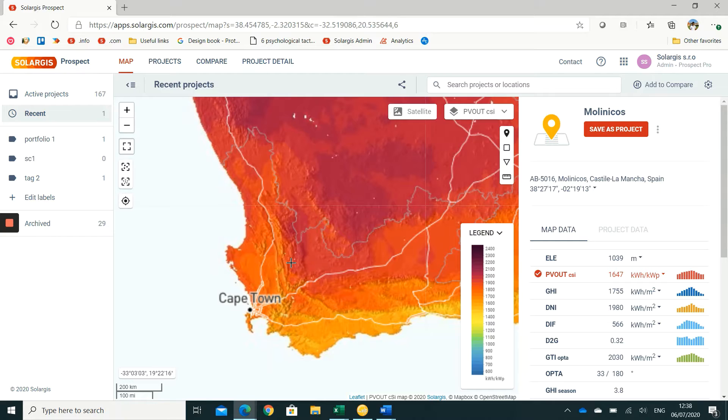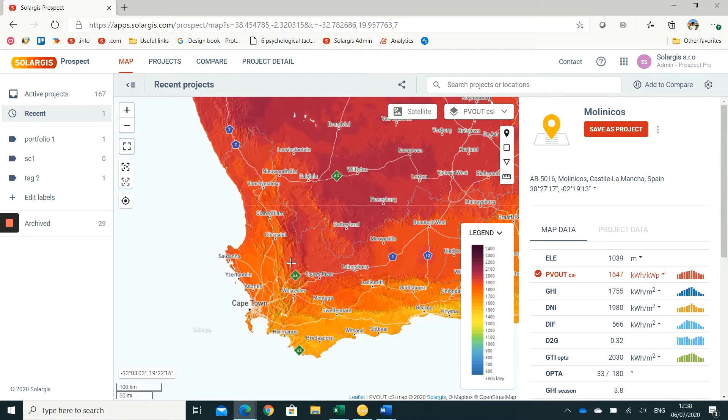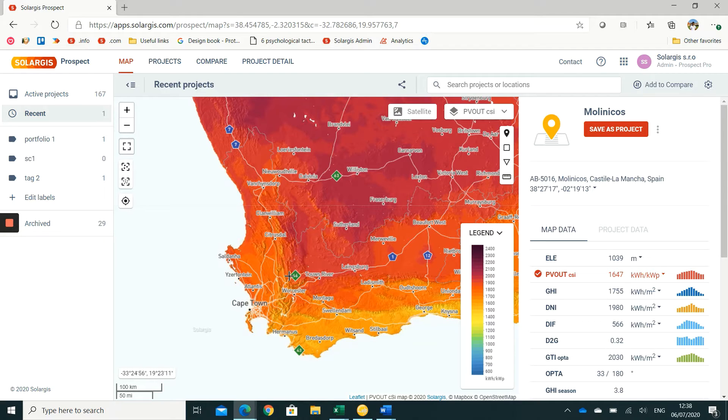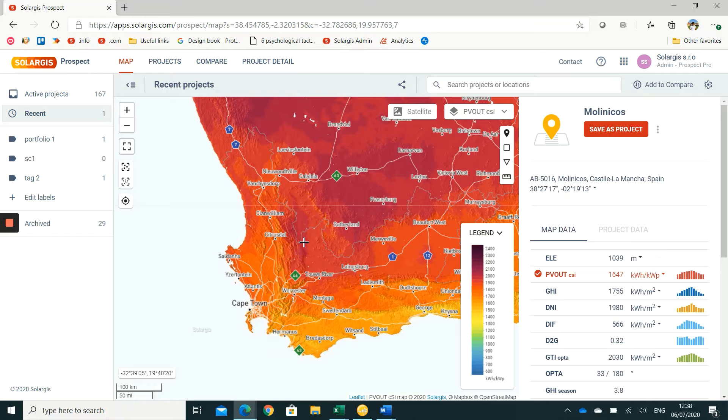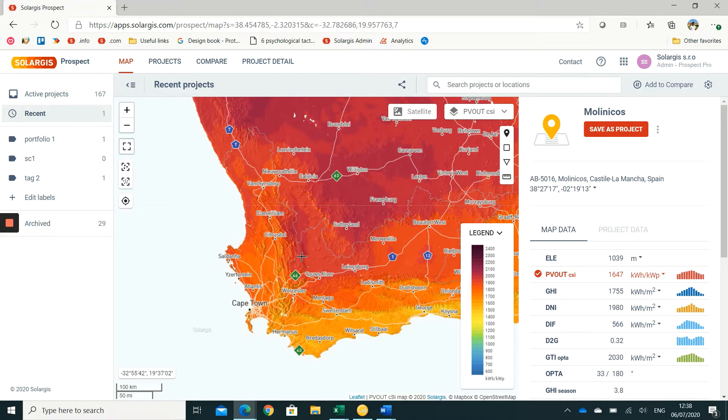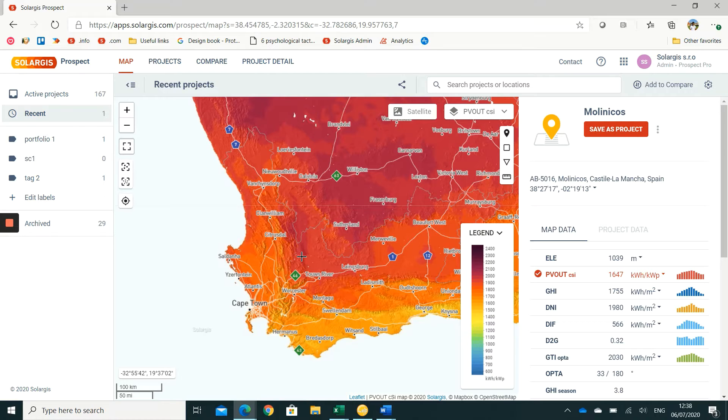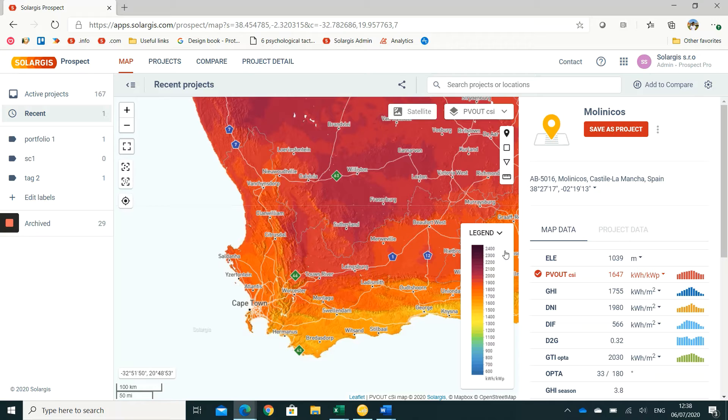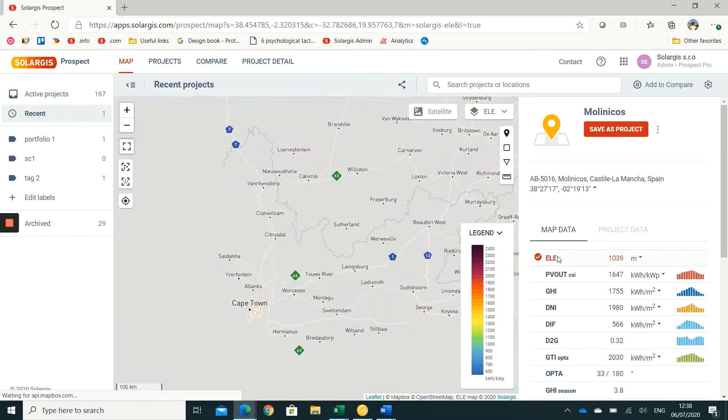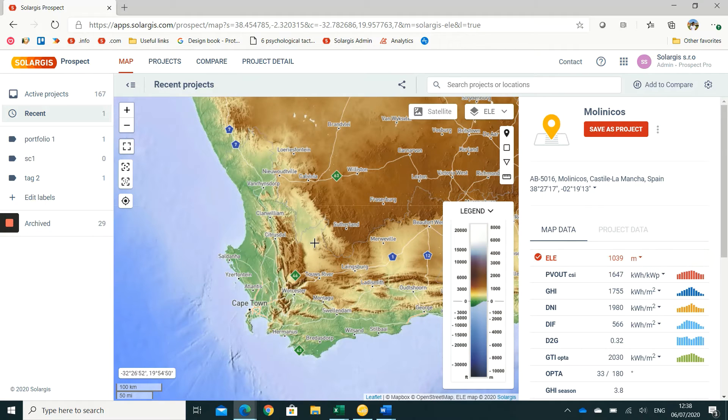The first and most accurate approach would be to go on site and measure the horizon using a camera or specific equipment designed for measuring the horizon, but this option is not always feasible, particularly in the pre-feasibility phase of a project. The other alternative is to use modeled horizon data.